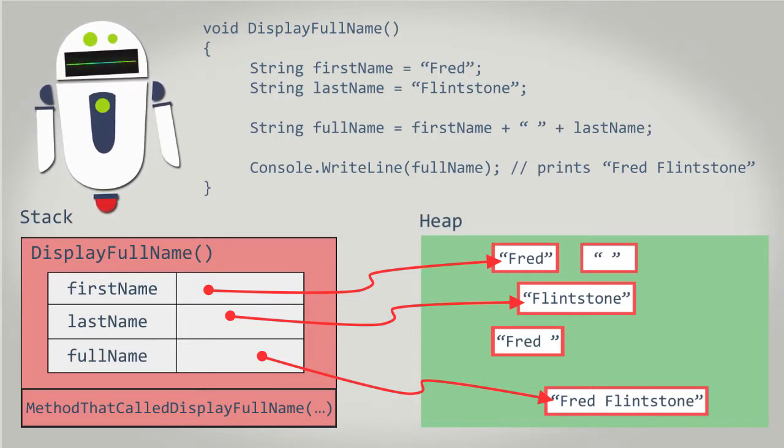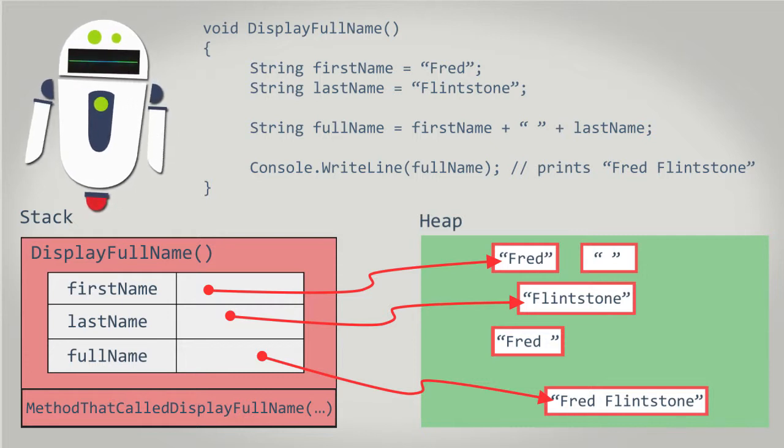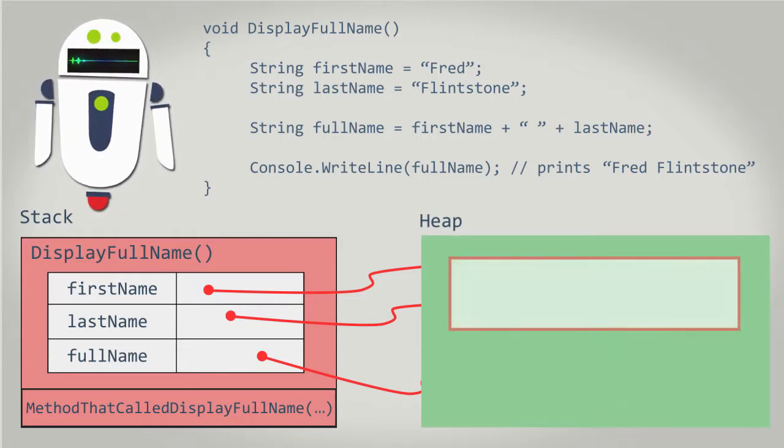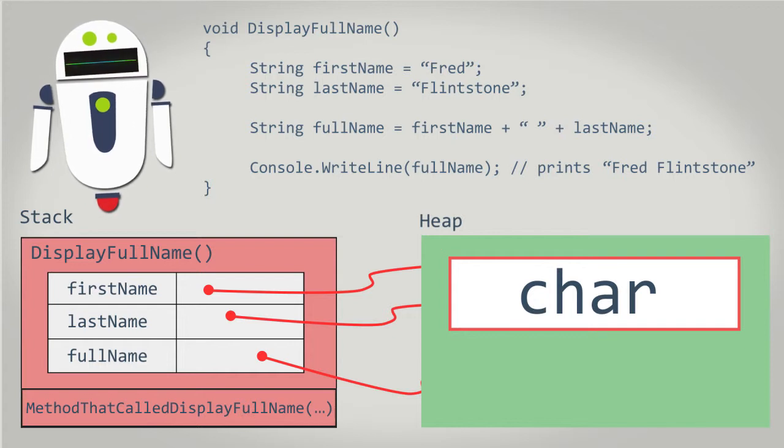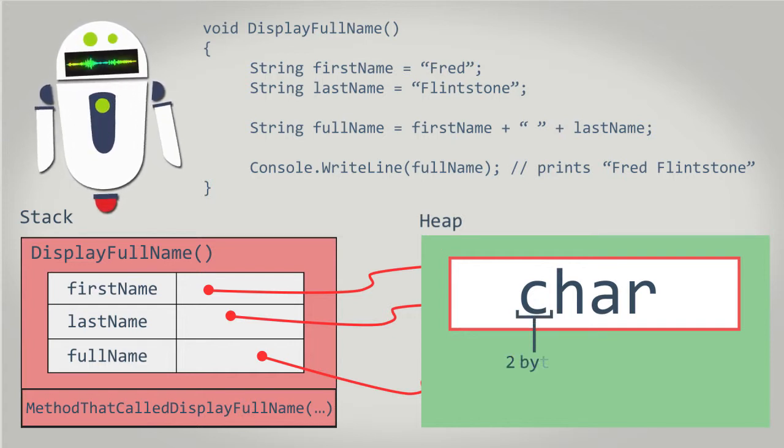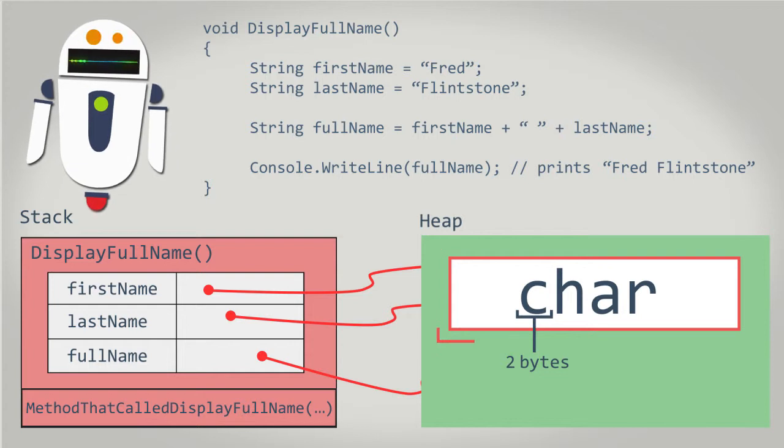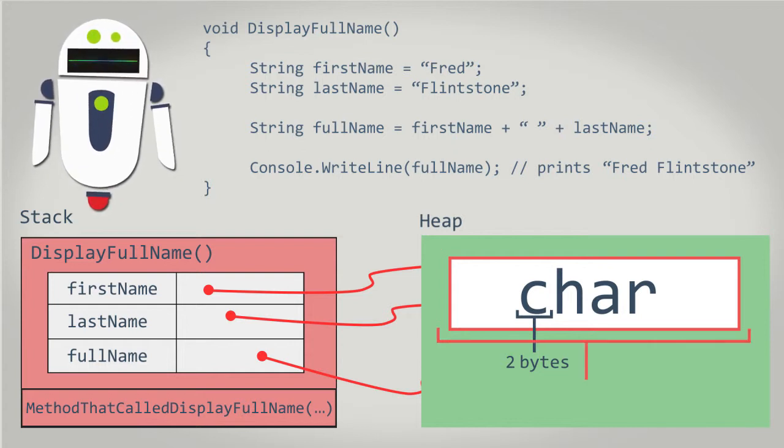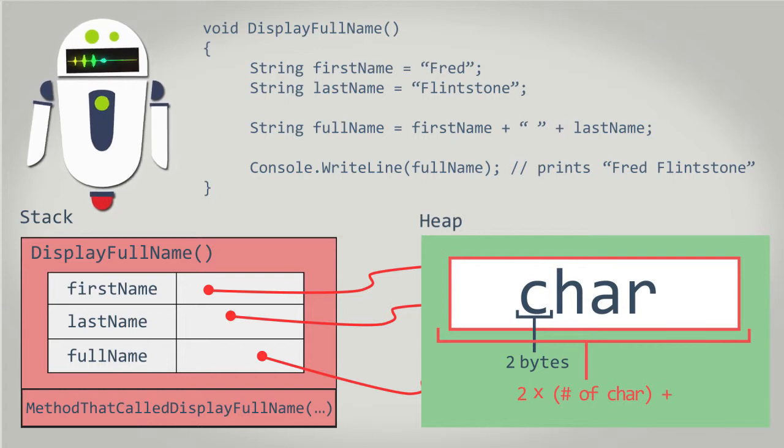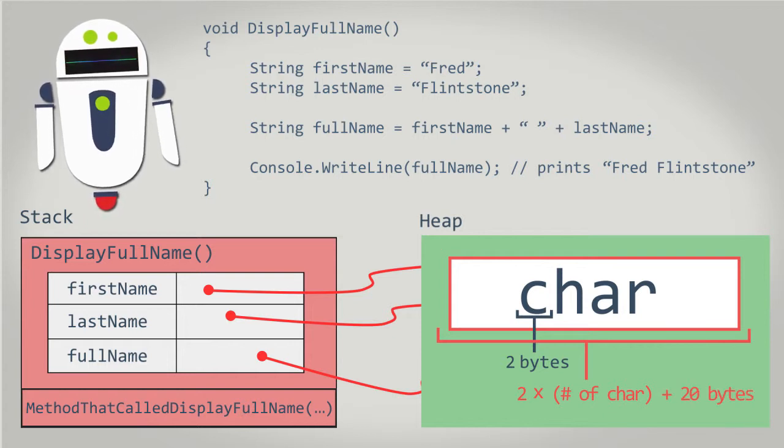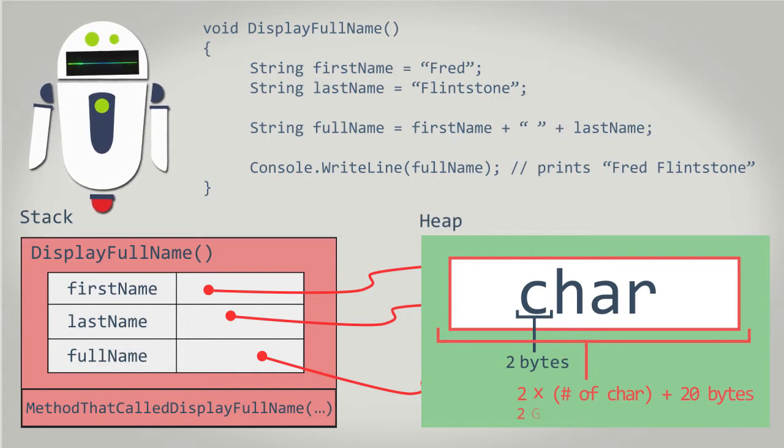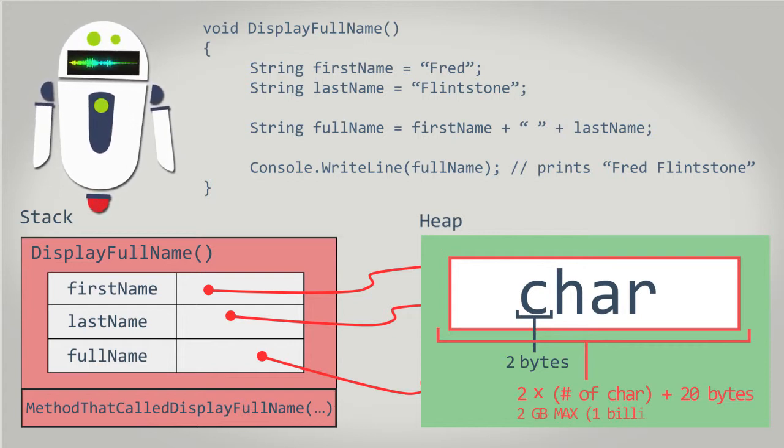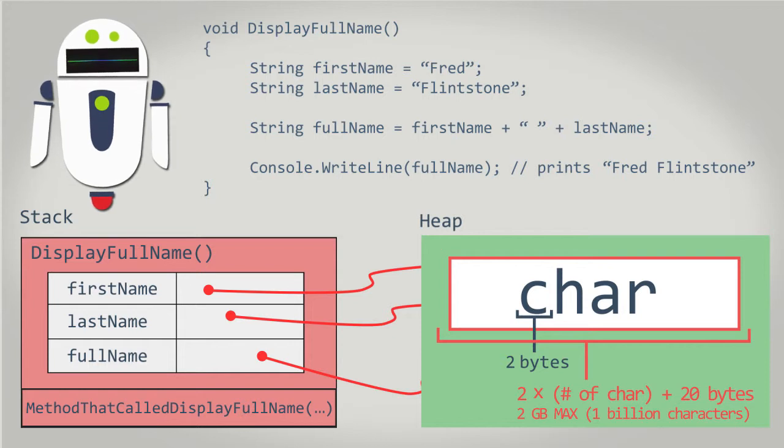Whenever a string is allocated in the heap, the system uses some memory to store it. Technically, a string is a collection of char objects. Each char object occupies two bytes in memory. So how many bytes in memory does a string occupy? A string occupies two times the number of characters, plus some overhead, about 20 bytes. The .NET framework limits the string size to 2 gigabytes, which is about 1 billion characters.